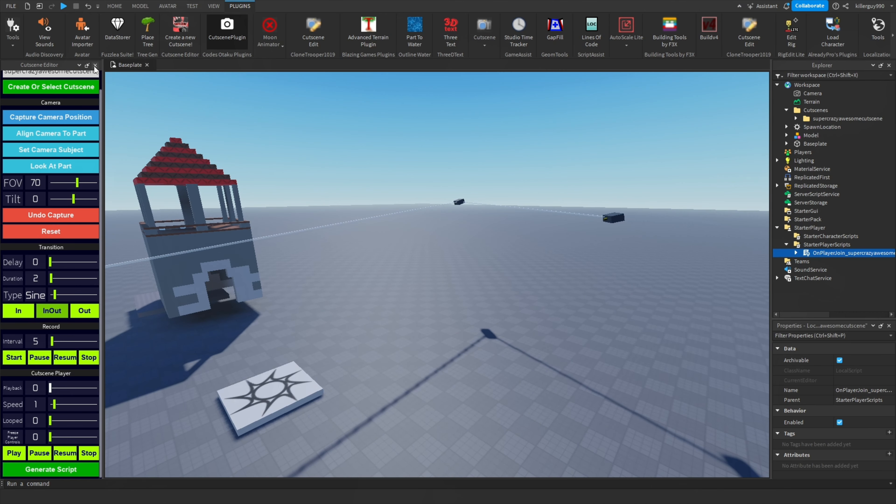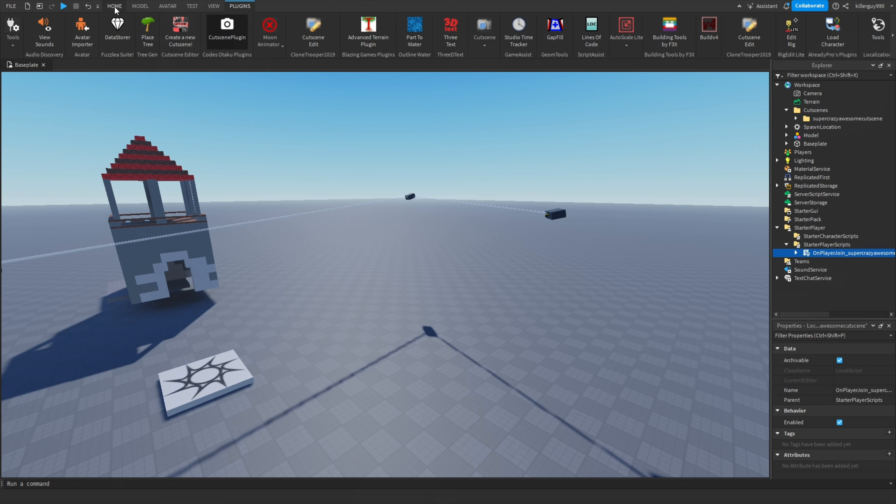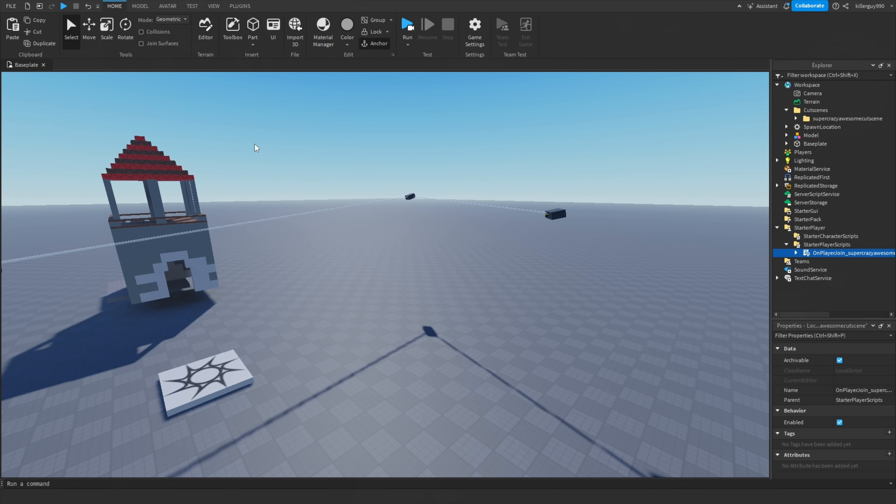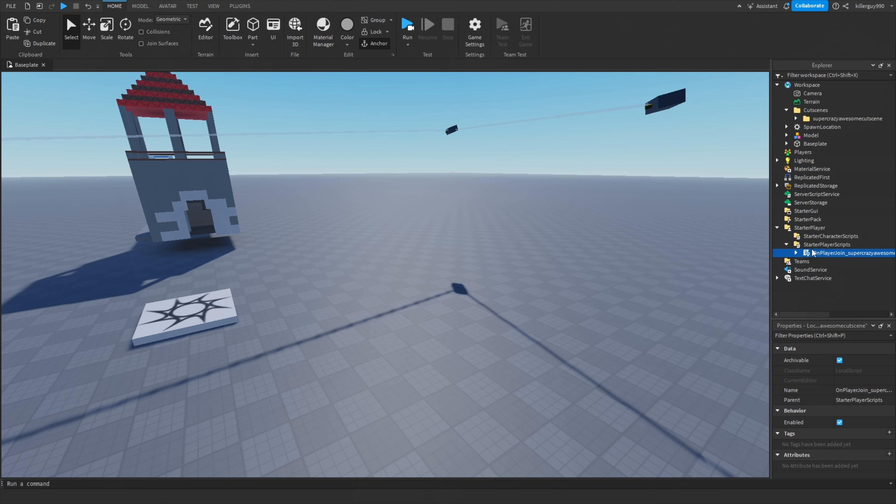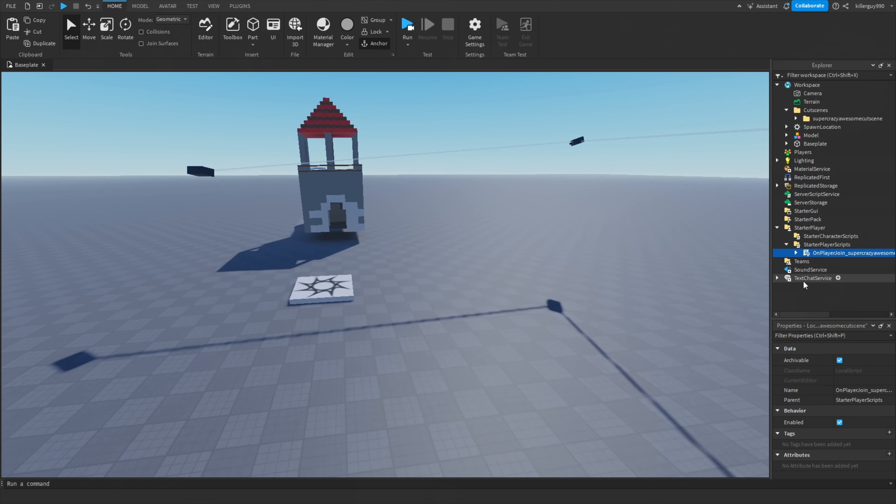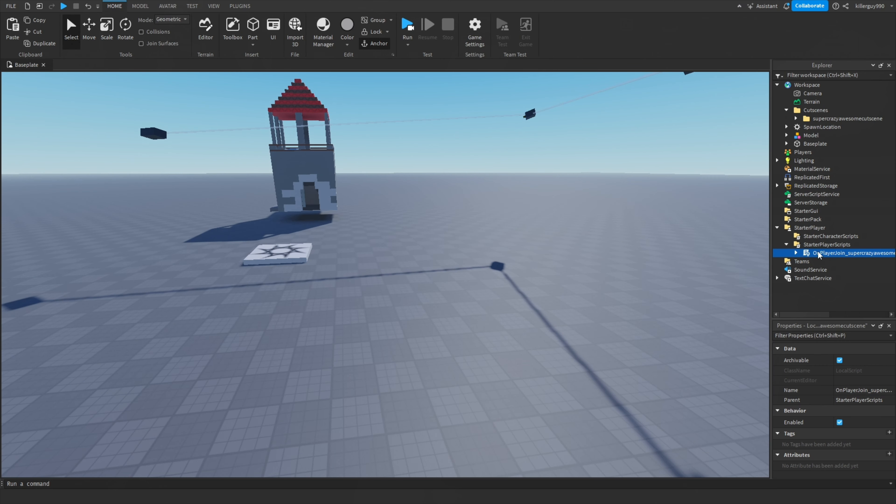rid of all of this and close the editor. If your mouse gets stuck, go to home and click on move or select. This is the most important step: move the script from starter player scripts to starter character